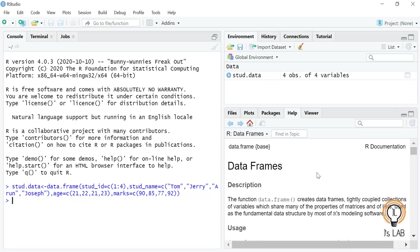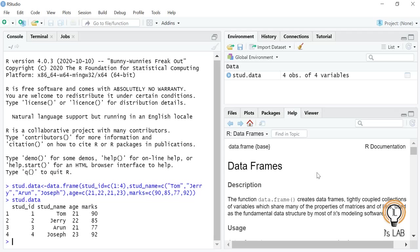After entering this, on the top right side you can see the student.data variable is created. Printing it shows student ID 1 2 3 4, student name, age, and marks. Recalling our definition: it is a two-dimensional array where each column contains values of one variable. The data stored in a data frame can be numeric, factors, or character. Also, each column should contain the same number of data items — here all columns have four items.